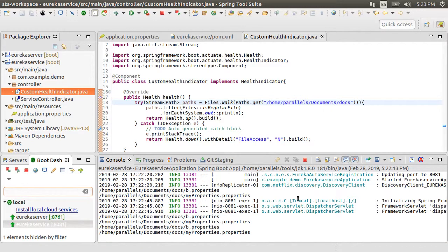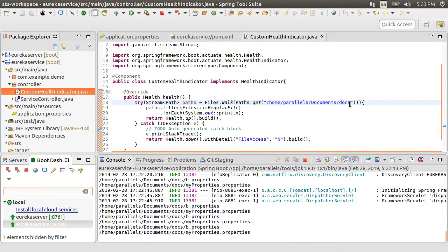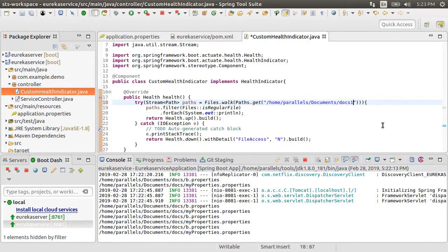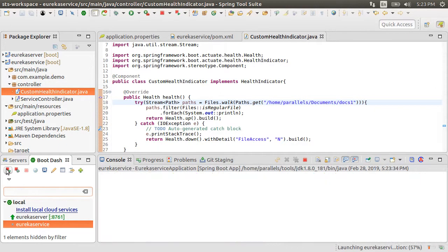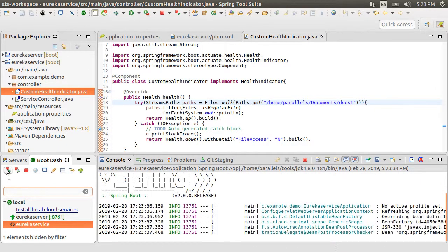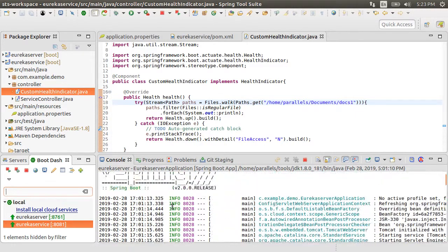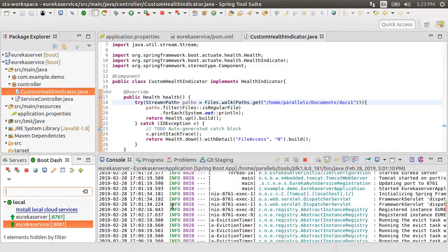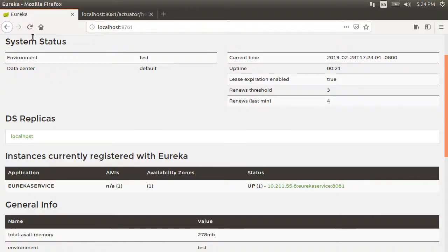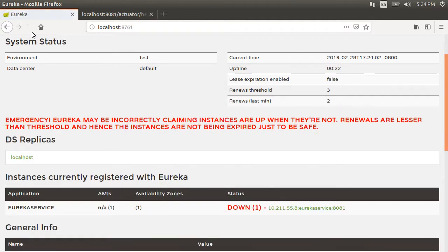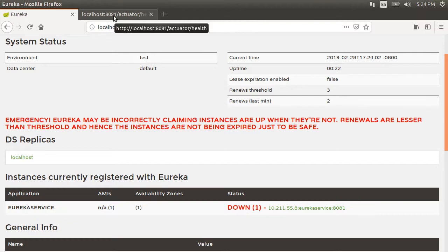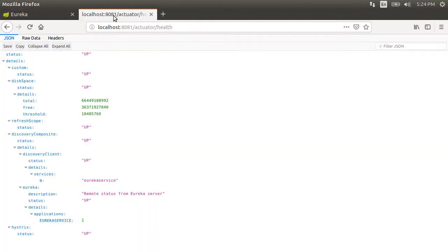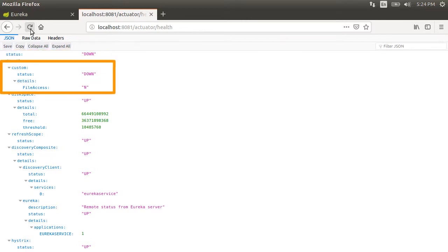Now, let's make the service down by changing the folder to a non-existent folder. Let's restart the service. Refresh the Eureka server page and now we see that the service status is correctly sent by the service as down. Clicking the actuator health endpoint for the service, we see that it reports it as down since our custom check is down with the file access as n.